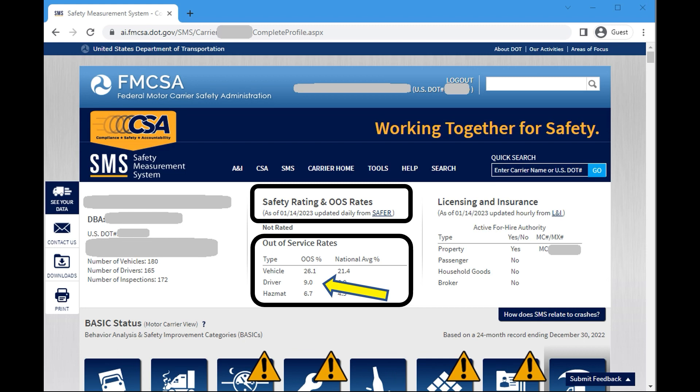As you can see here, there are three types: vehicle, driver, and hazmat. We'll talk about each one in a little bit. Also, pay attention to the number of inspections listed here — 172. I'll bring this up later.